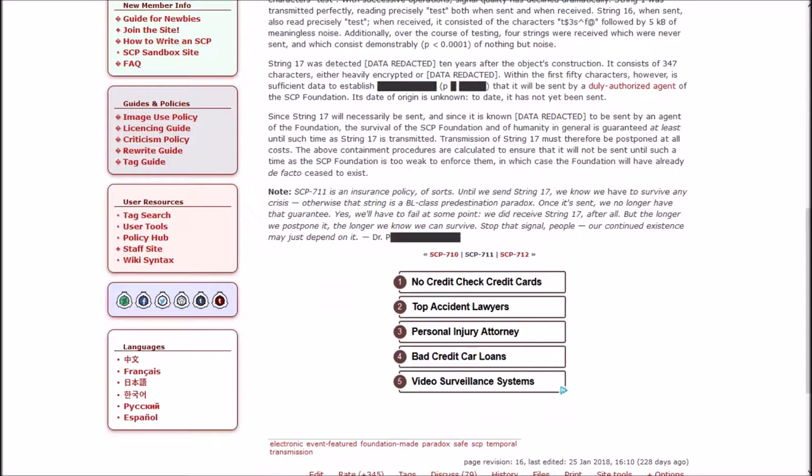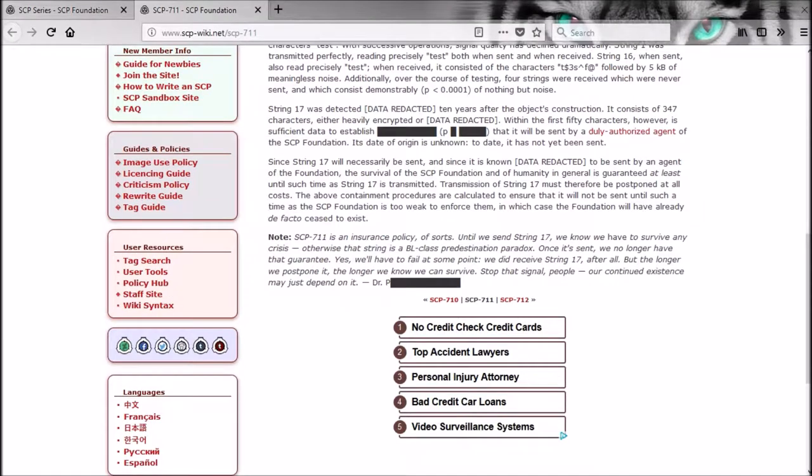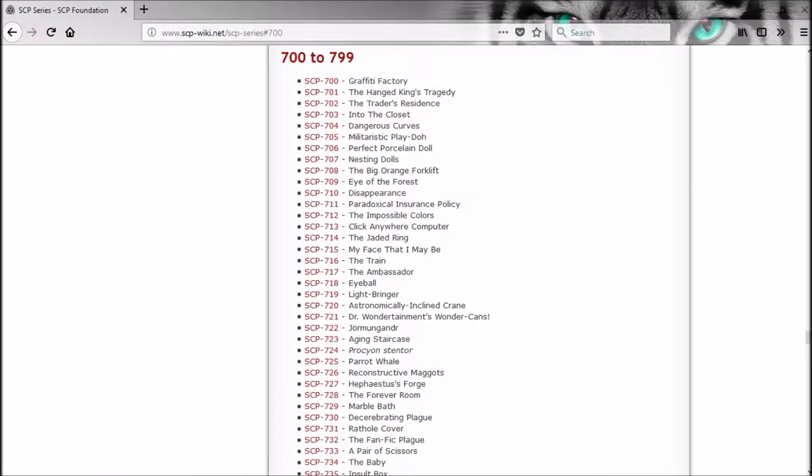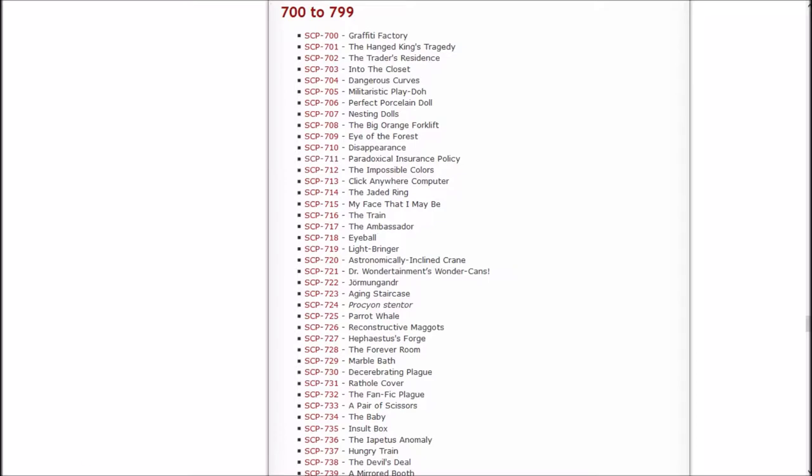We did receive String 17 after all. But the longer we postpone it, the longer we know we can survive. Stop that signal people. Our continued existence may just depend on it. Dr. P somebody. I wonder why they made that.